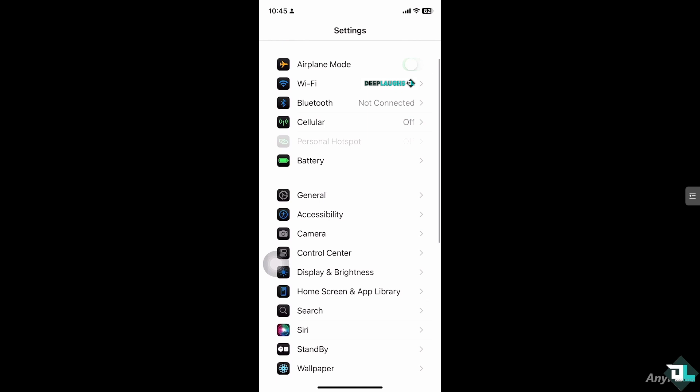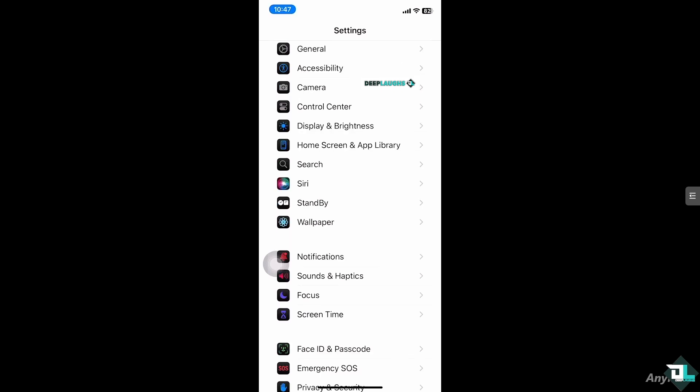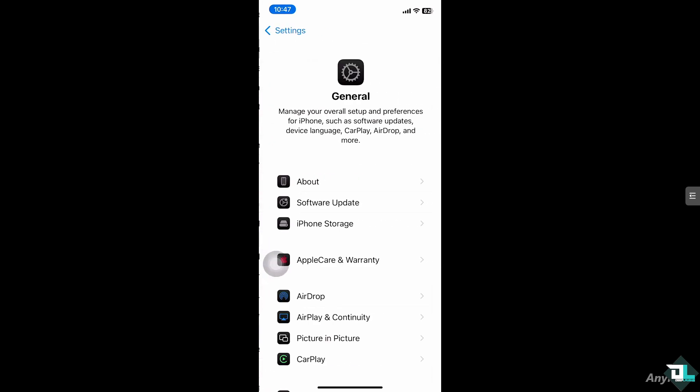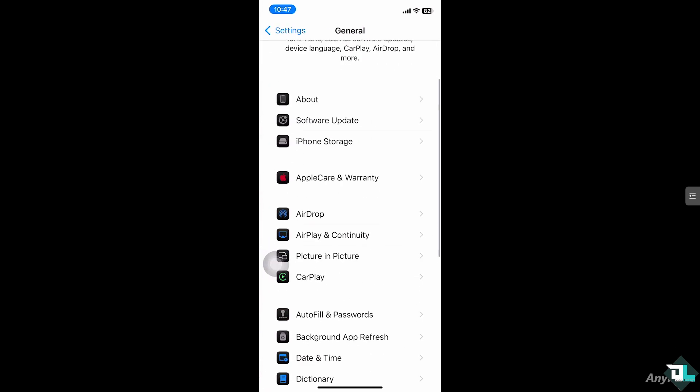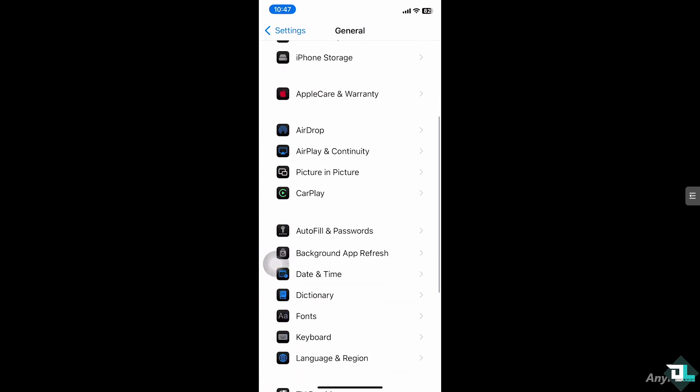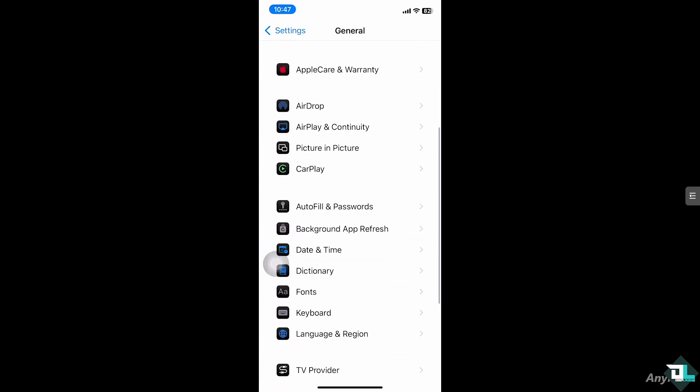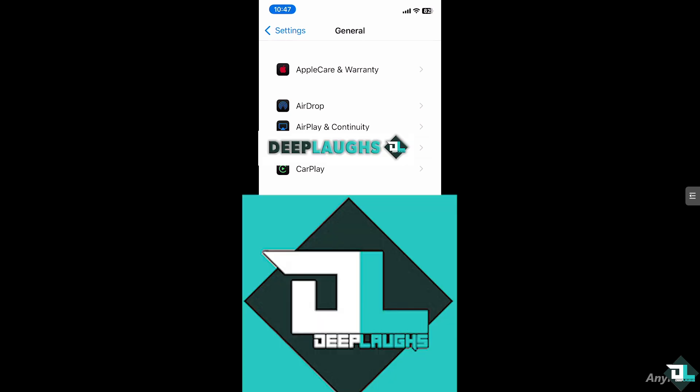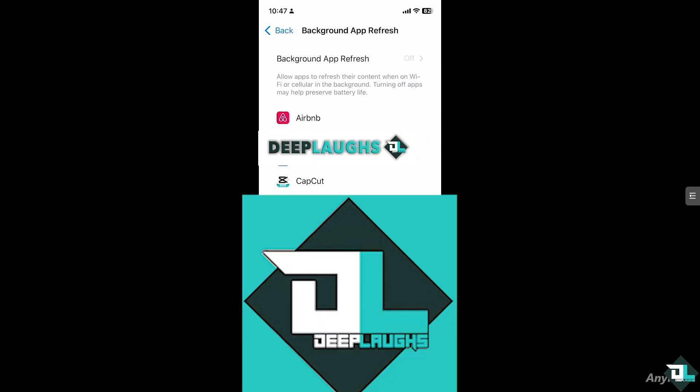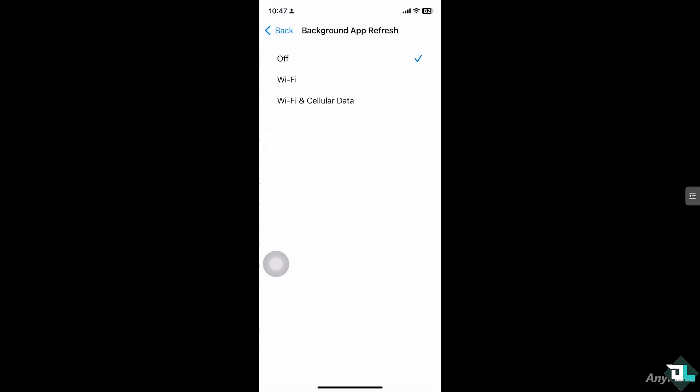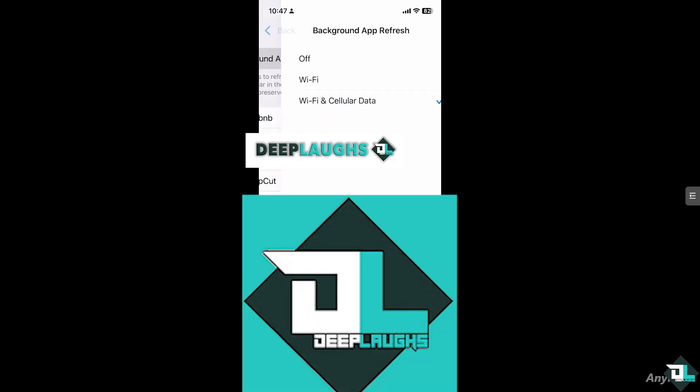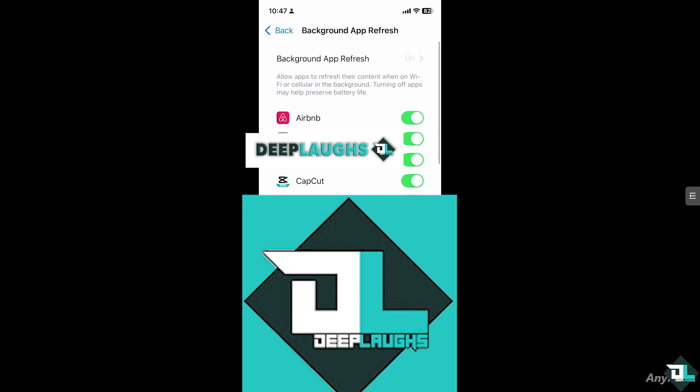The last thing you can do is go back to General Settings and find Background App Refresh. Click on it, then from the list click CapCut. Make sure Background App Refresh for CapCut is set to Wi-Fi and Cellular Data, and that it's turned on. This will potentially fix the no internet connection issue.